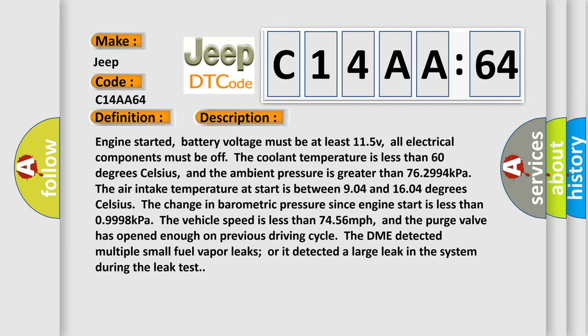The air intake temperature at start is between 90.4 and 160.4 degrees Celsius. The change in barometric pressure since engine start is less than 0.9998 kPa. The vehicle speed is less than 7.456 miles per hour, and the purge valve has opened enough on previous driving cycle. The DME detected multiple small fuel vapor leaks or it detected a large leak in the system during the leak test.